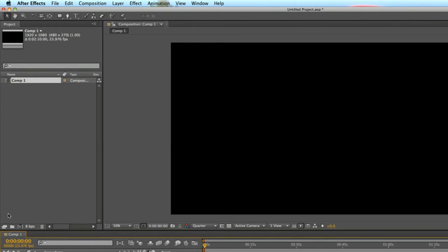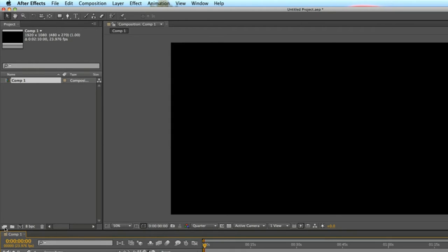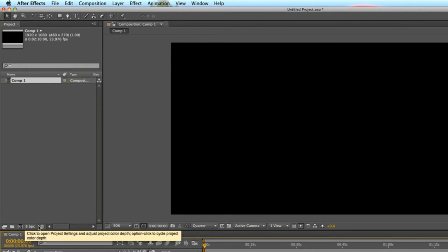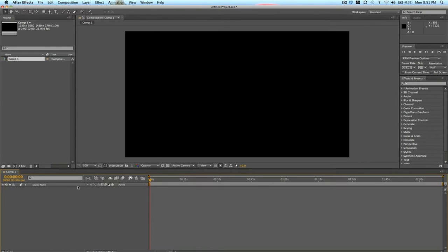Down at the bottom of the project bin are a few more options — a few more tools, such as organization tools, adding folders to organize your footage, or creating a new composition, deleting, etc. Down here is a timeline, and it's a little bit more intense than Adobe Premiere Pro. Everything that has to do with After Effects is more intense than your standard video editing program.